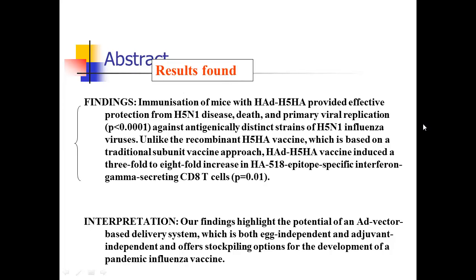Then they give a quick summary of the results, a couple of key pieces. First, the vaccine seemed to work — at least in mice — providing effective protection from disease and death, with a highly significant p-value. They also tell you the vaccine induced a three-fold to eight-fold increase in CD8 cells, giving you an effect size. So that's the main results — notice they gave you only a couple of numbers.